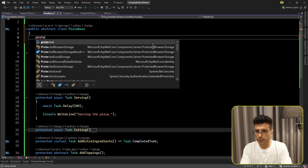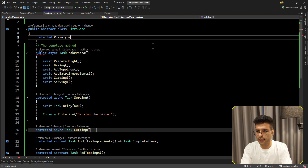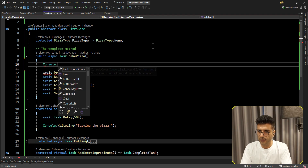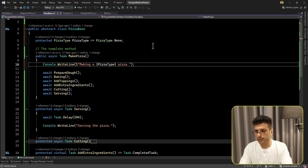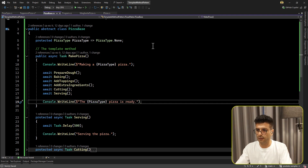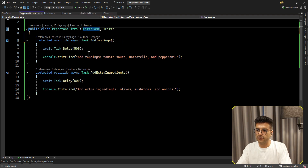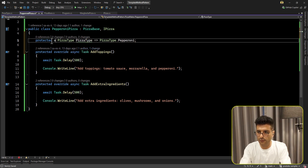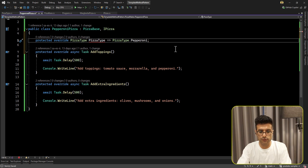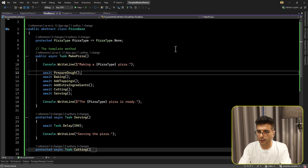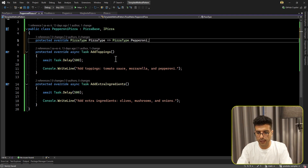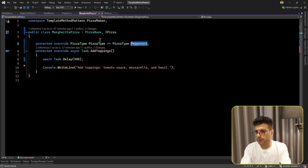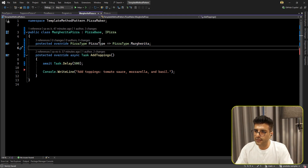I'm also going to add a PizzaType property to the base class, with a default of None, and add a log line showing which implementation is being called. Then in Margherita and Pepperoni we override that property to return the correct pizza type. We also need to mark the property as virtual in the base class. Let's run the project and see the results.